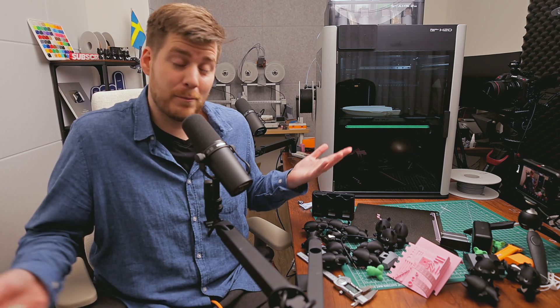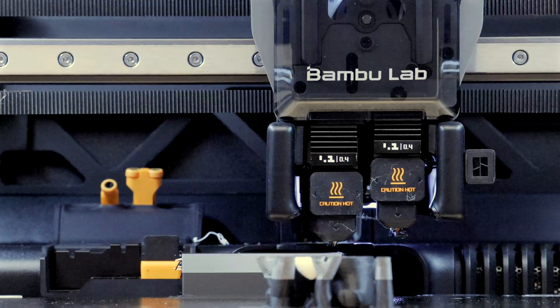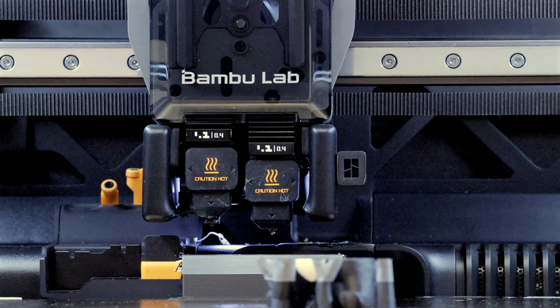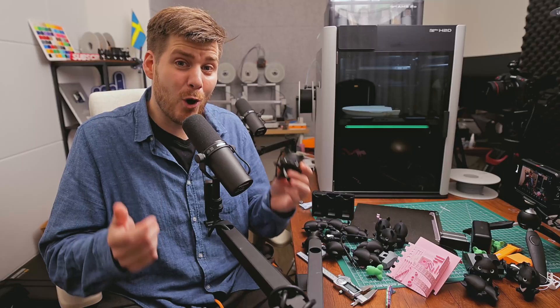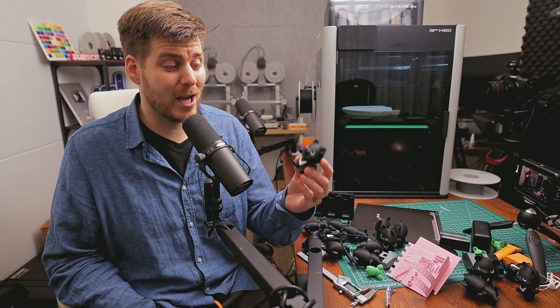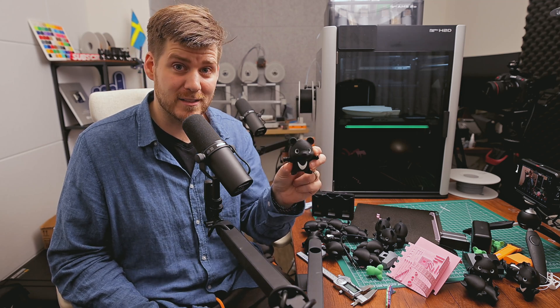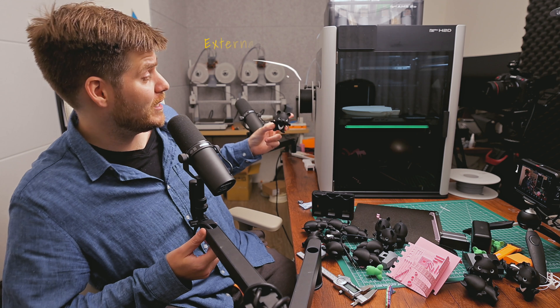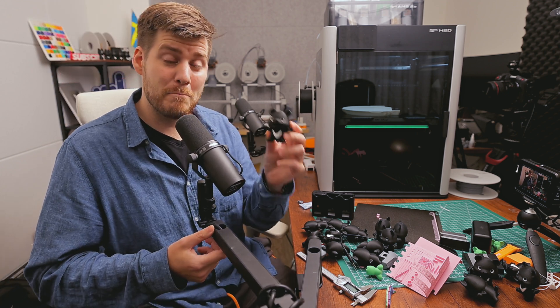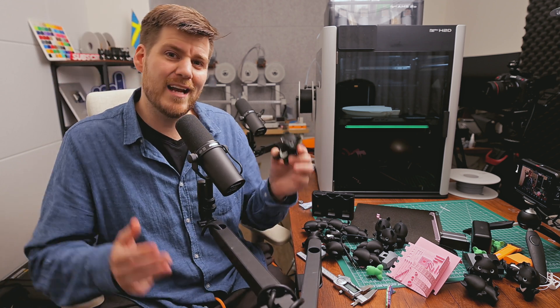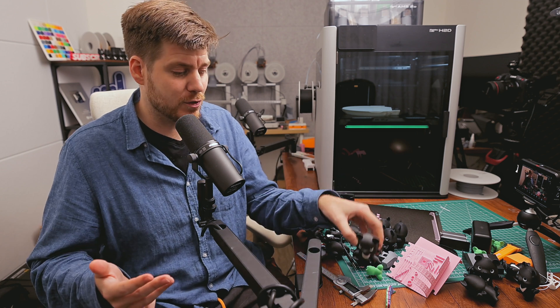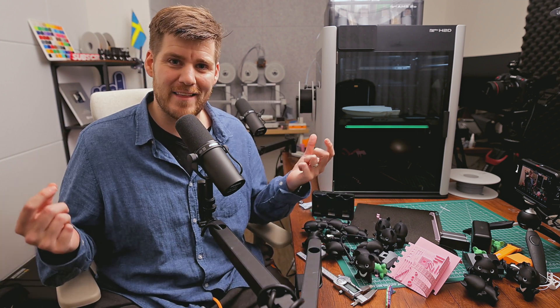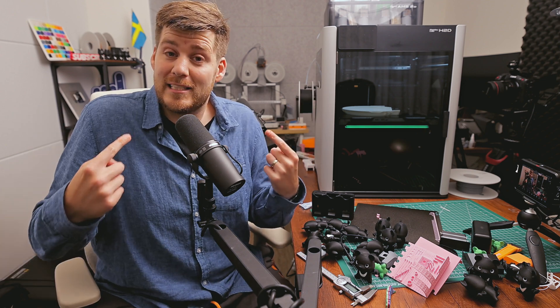My personal first impressions are that this machine is absolutely amazing, with the absolute best benefit being almost no waste at all when designing two-color prints, as long as you're using the external spool here on the side for the main colors of your prints.